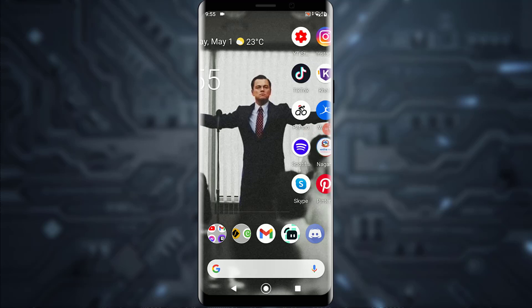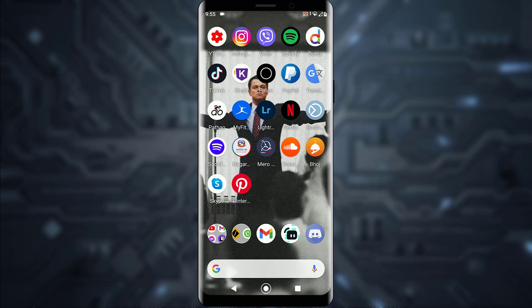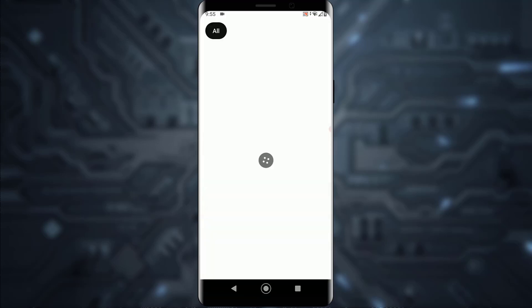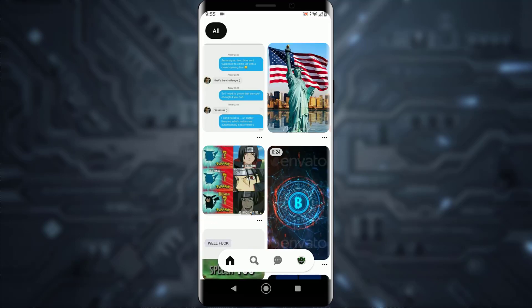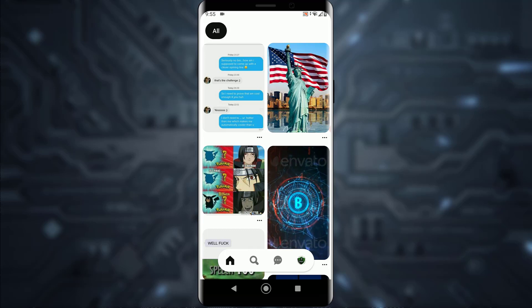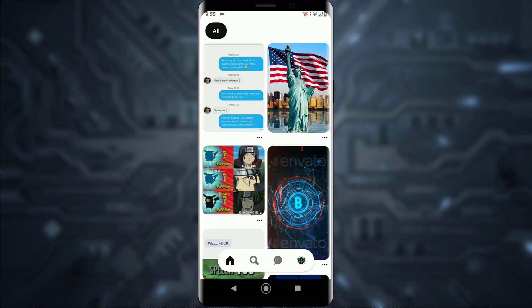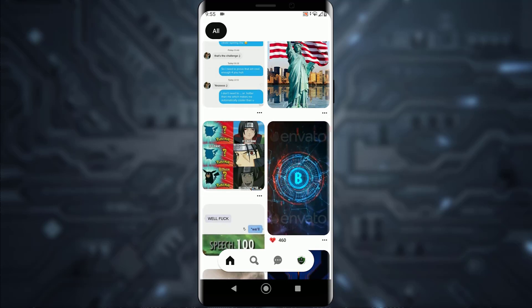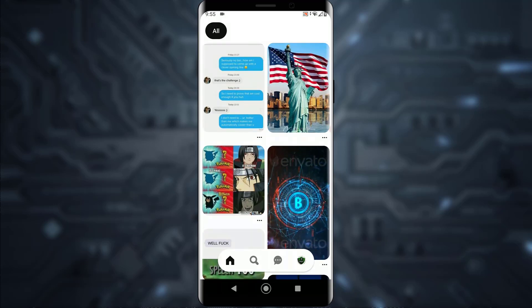First of all, what you want to do is open your Pinterest application, and I hope you have logged into your account. If not, I've made previous videos on those topics, so feel free to watch those and come back to this. Basically, in order to add a link to your picture, here's what you do.